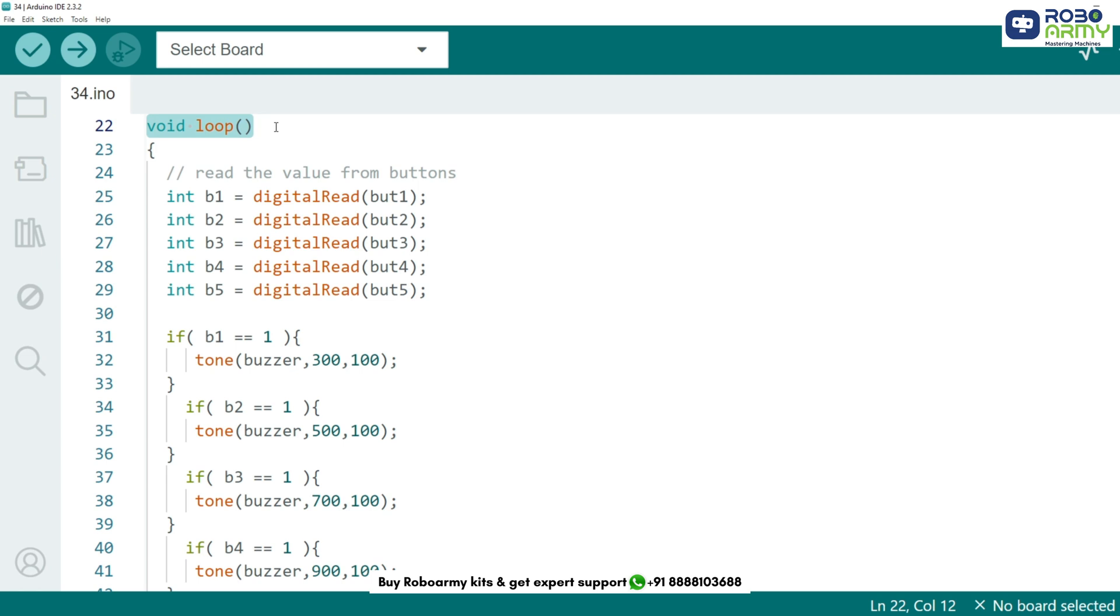The loop function continues to run, checking the button presses and playing the corresponding tones repeatedly. This means that as long as you press the buttons, the Arduino will generate the assigned tones, turning your simple circuit into a mini electronic piano.